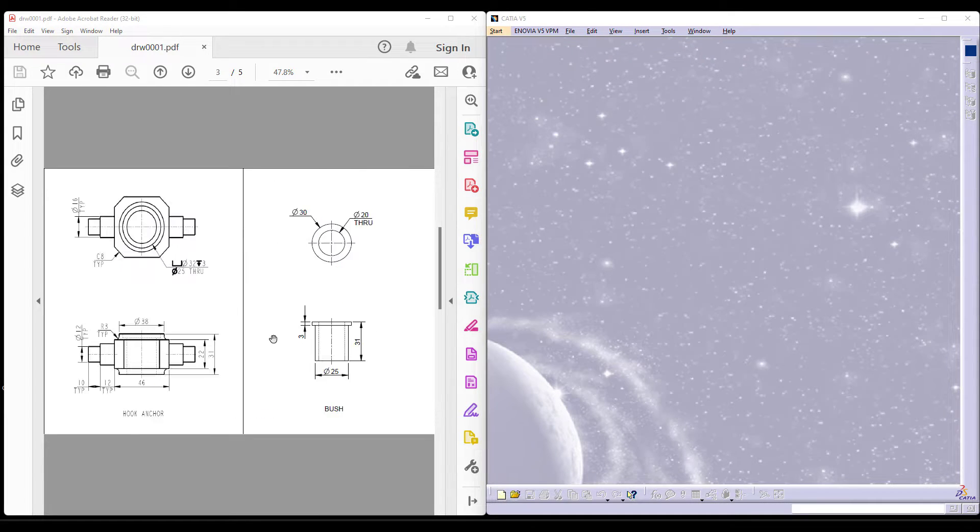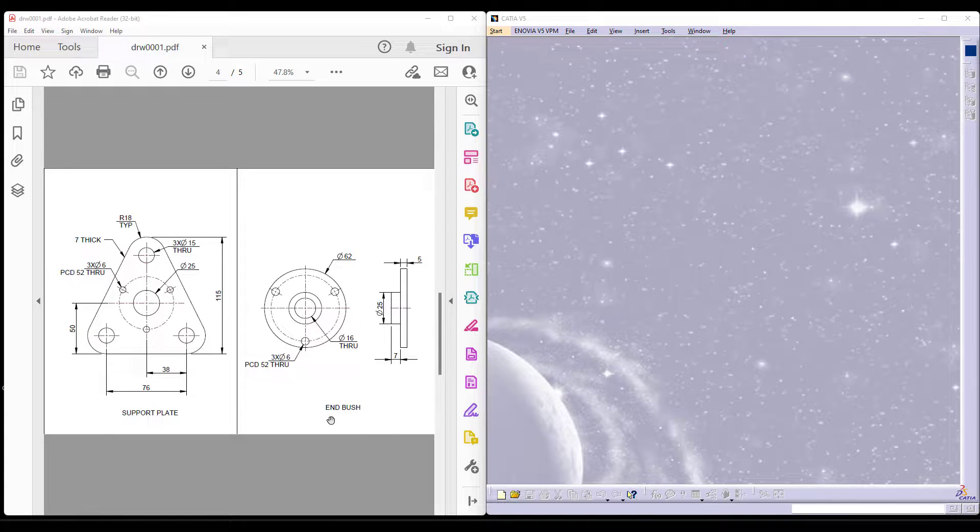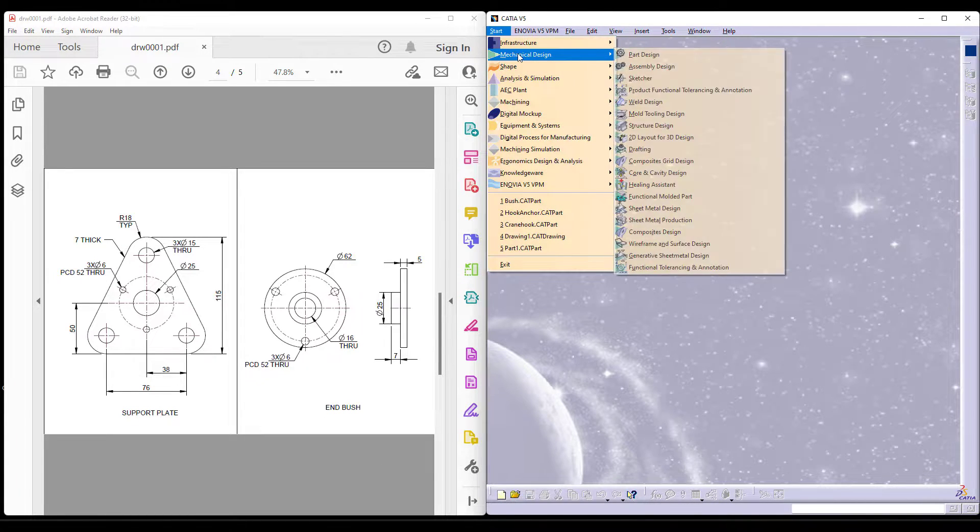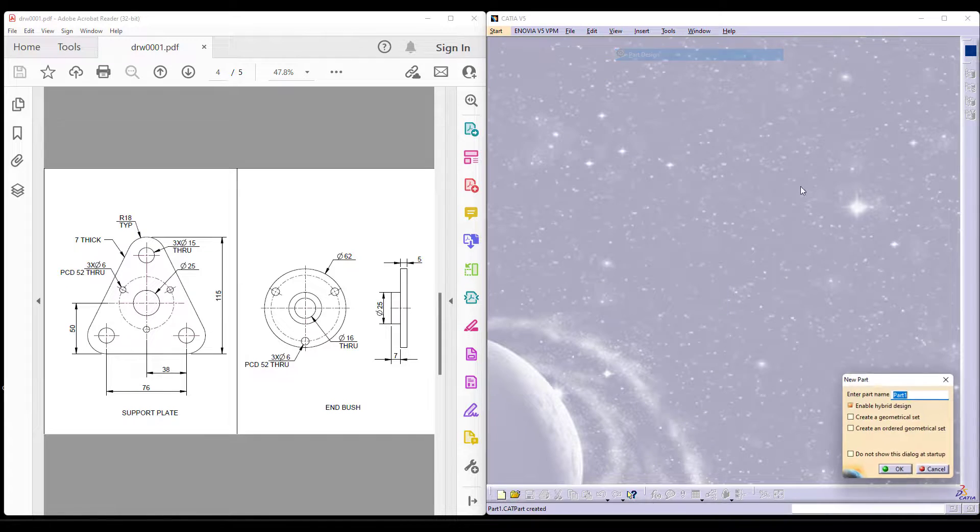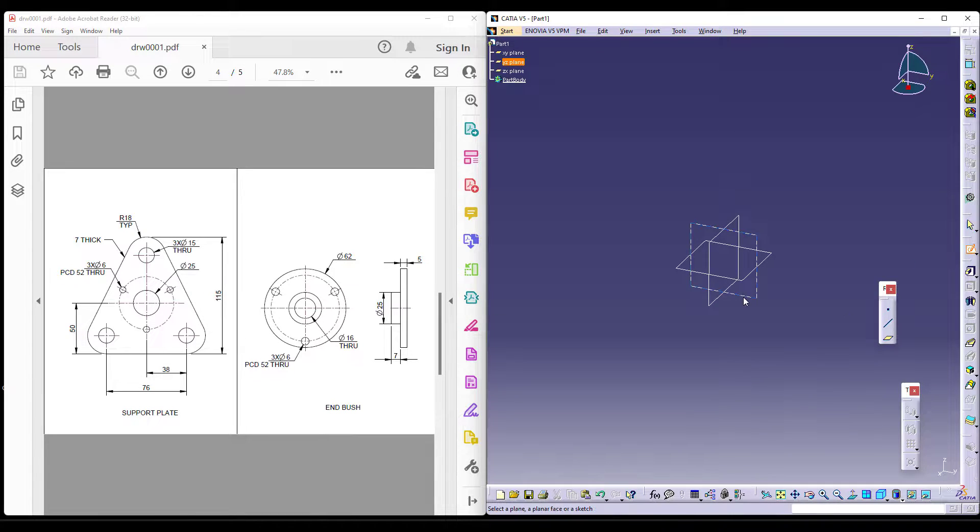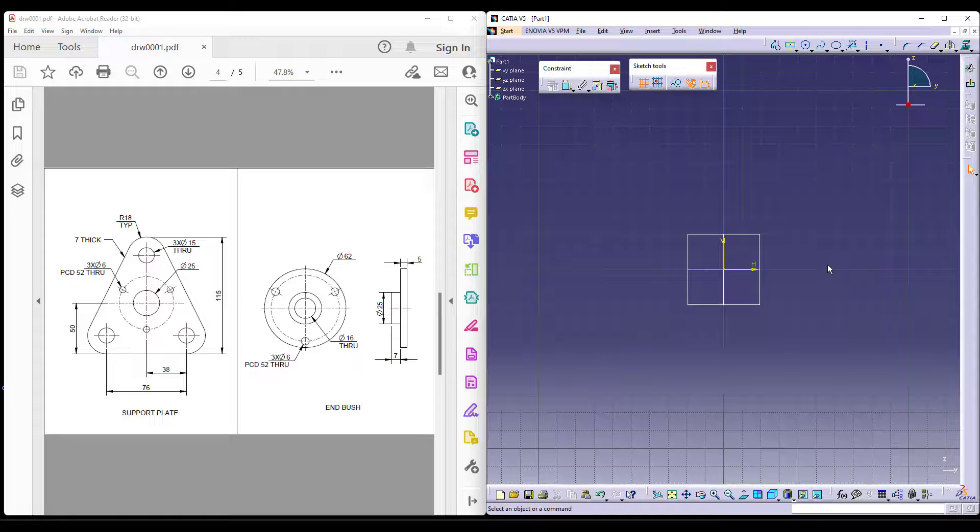Now in this video, we will be working on how to make a support plate as well as the end bush. Since both are working under part design workbench, I would like to start with that workbench and start with making the sketch.